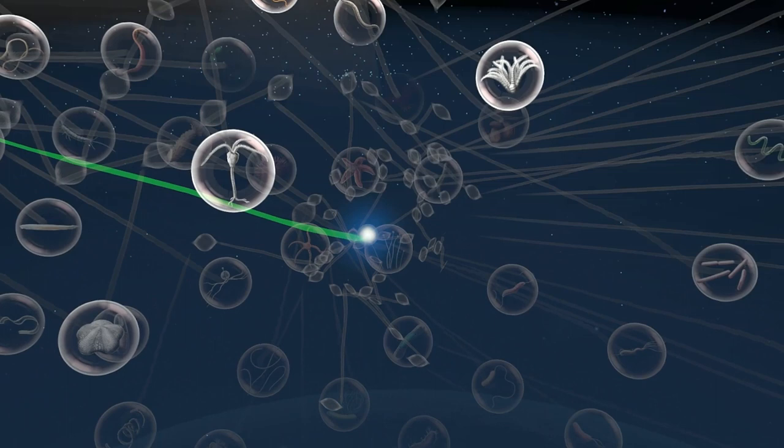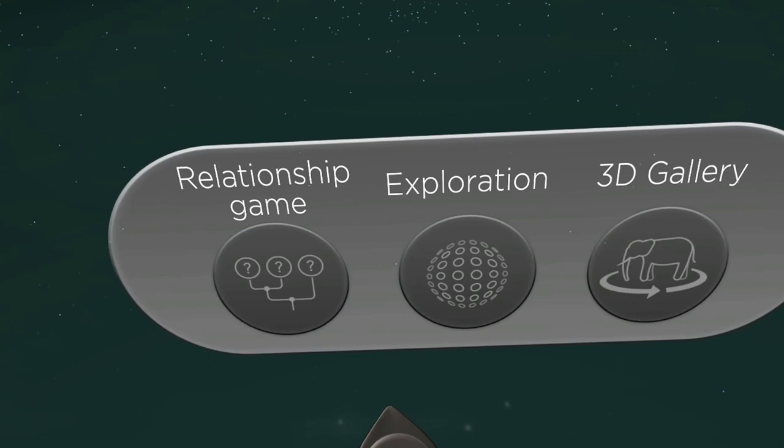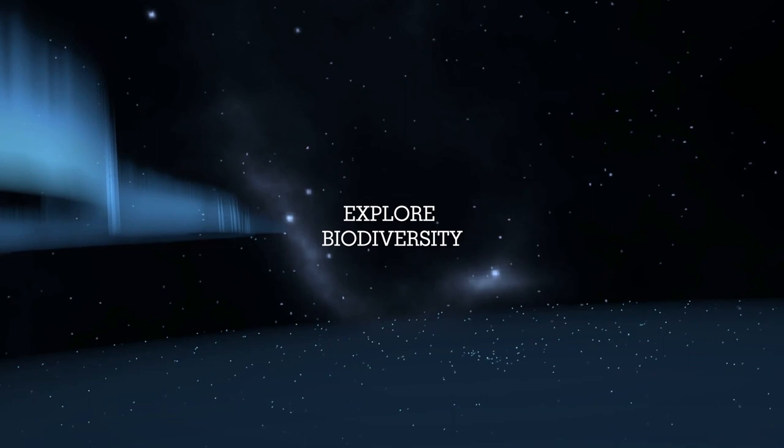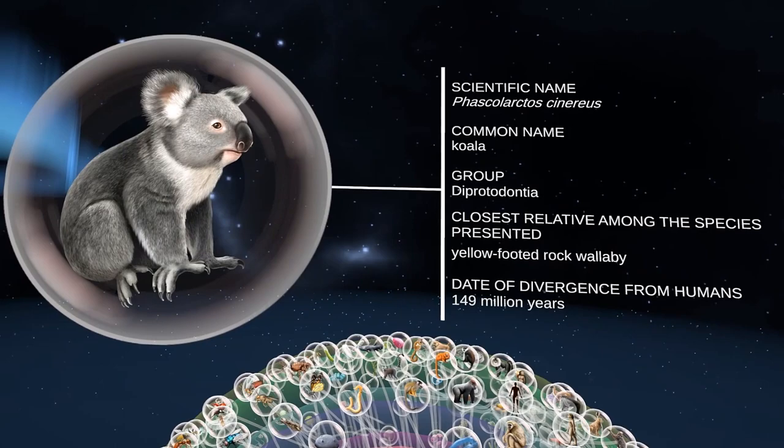Try it yourself. Choose what you'd like to explore. Through a one-of-a-kind selection, meet 460 species — some you already know and others you never dreamed existed.